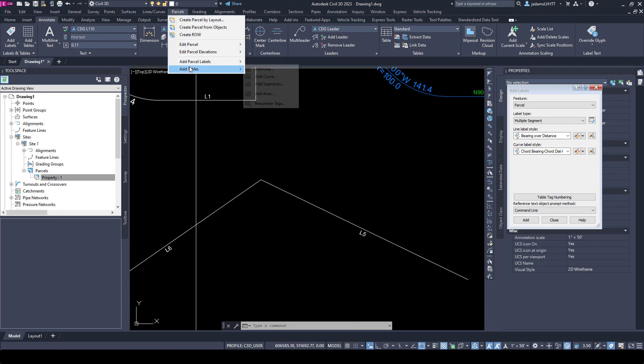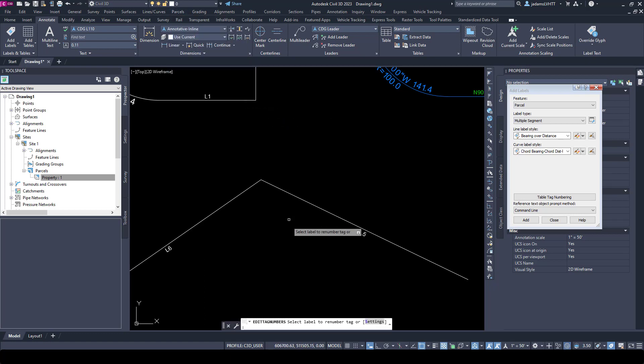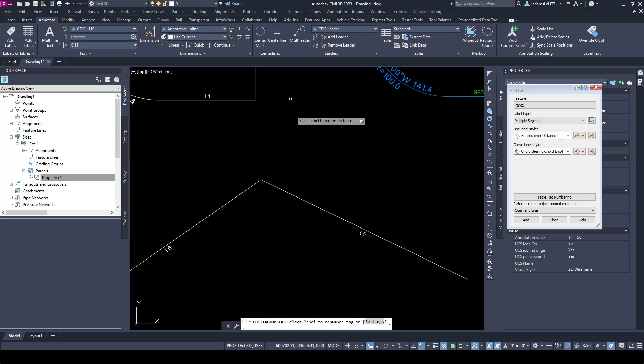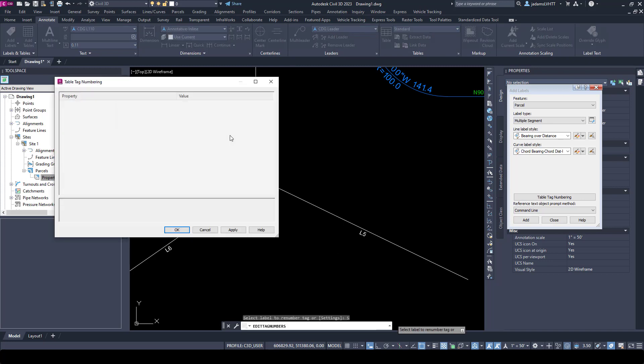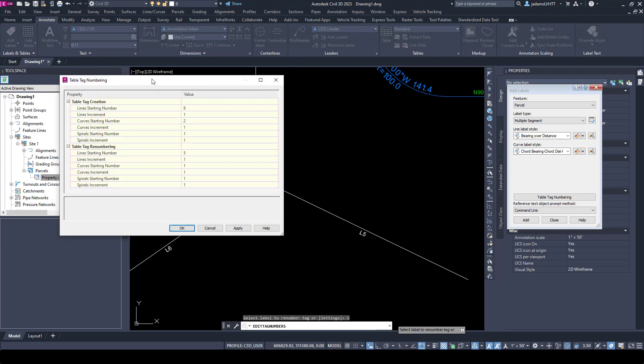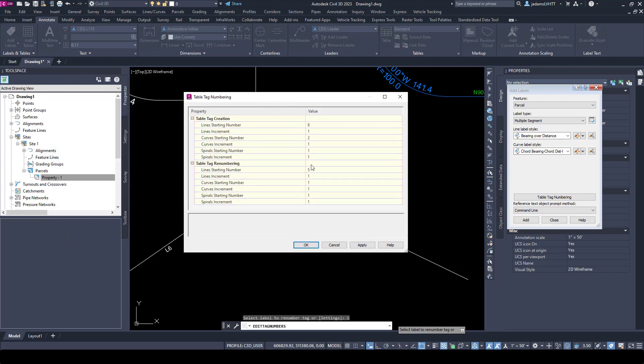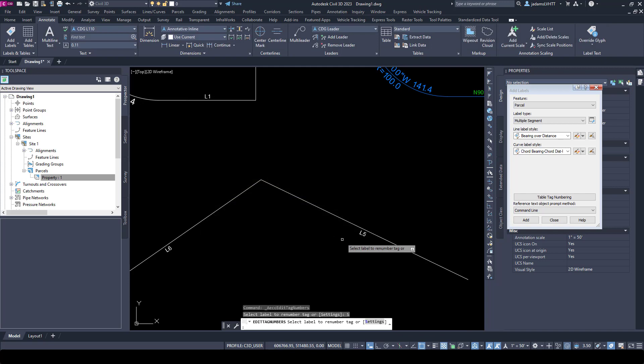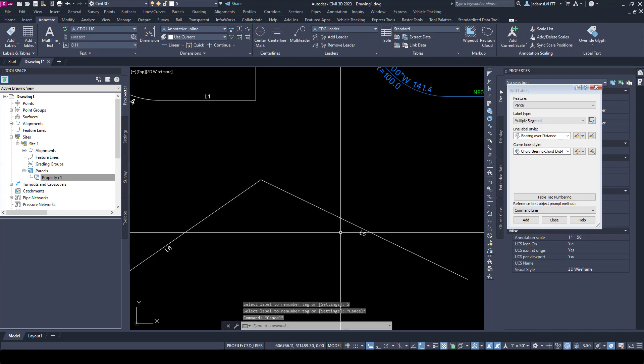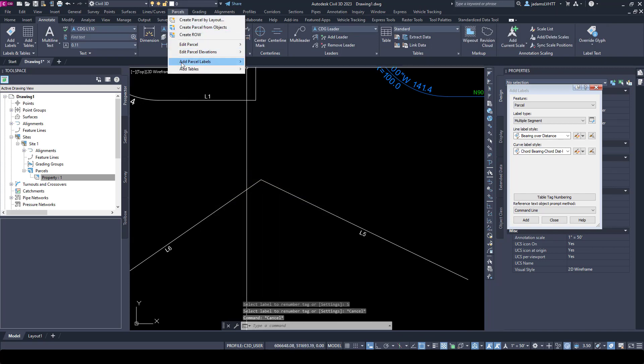I like using this command versus the ribbon because it helps me get to the settings. I go to the settings, and in here you will see your numbers. I could switch this back to number one and hit OK.